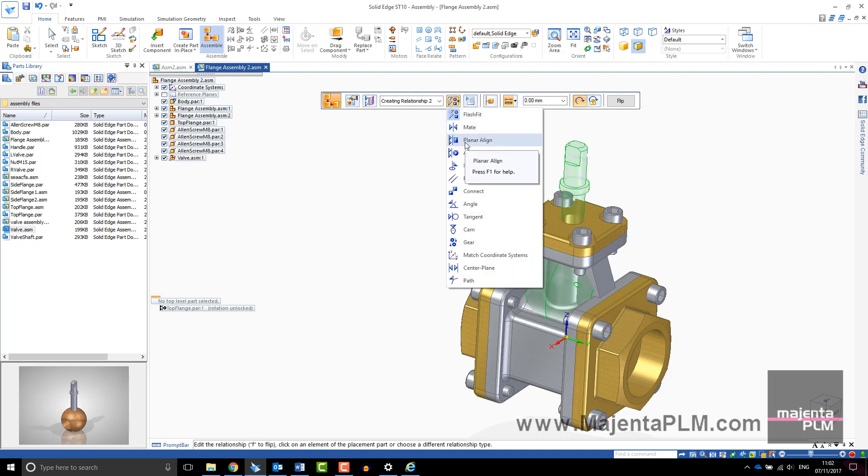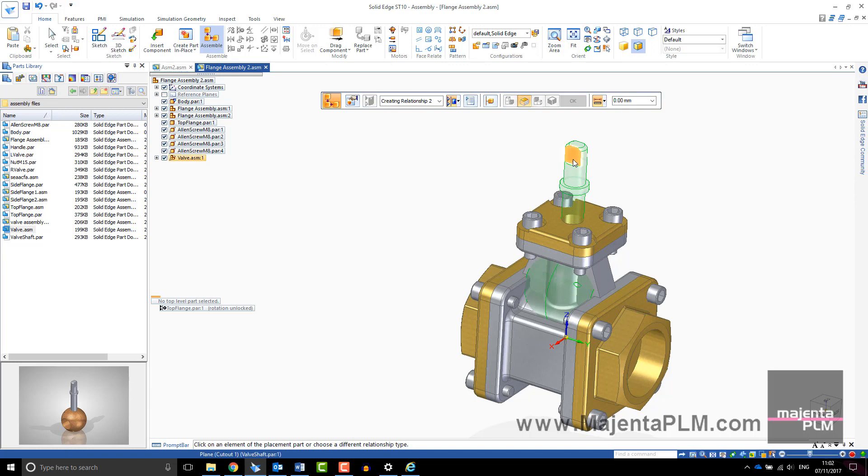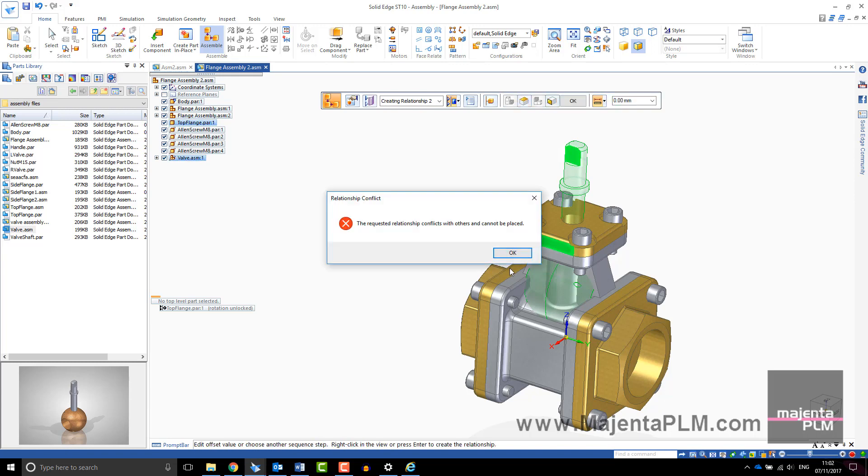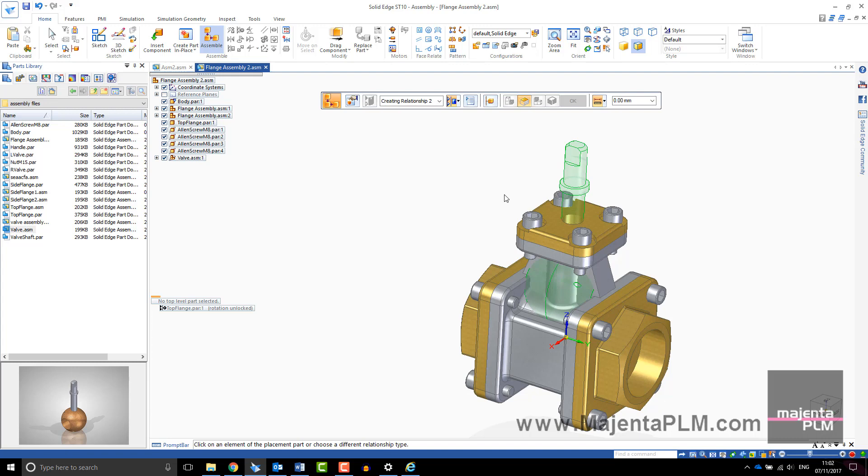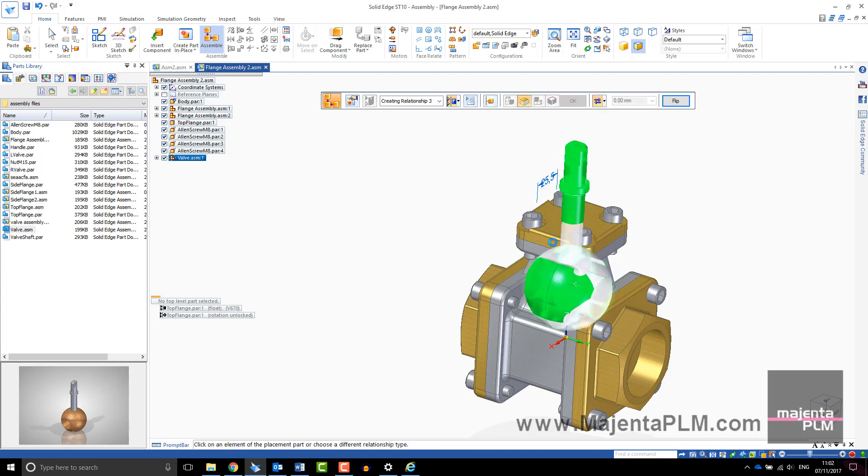Here I have added a planar align, however the faces cannot be coincident because of the axial relationship. By swapping the option to float, you will create a planar relationship at the current offset.